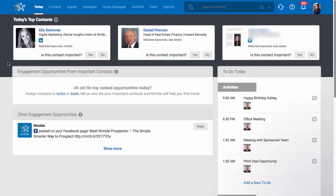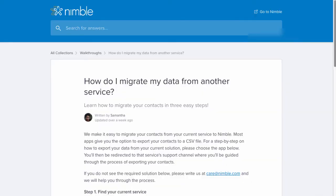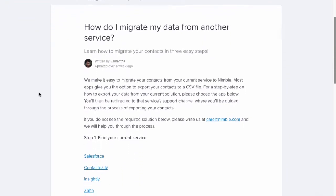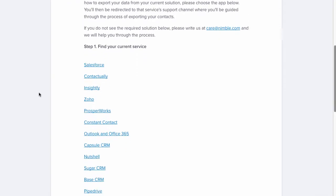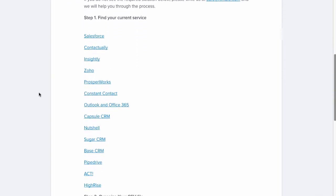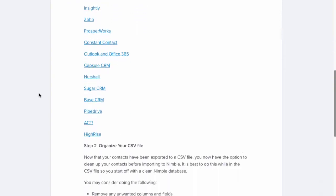First, be sure to check out our support article titled How Do I Migrate My Data from Another Service, as you might be able to find your CRM along with steps on how to export your data.